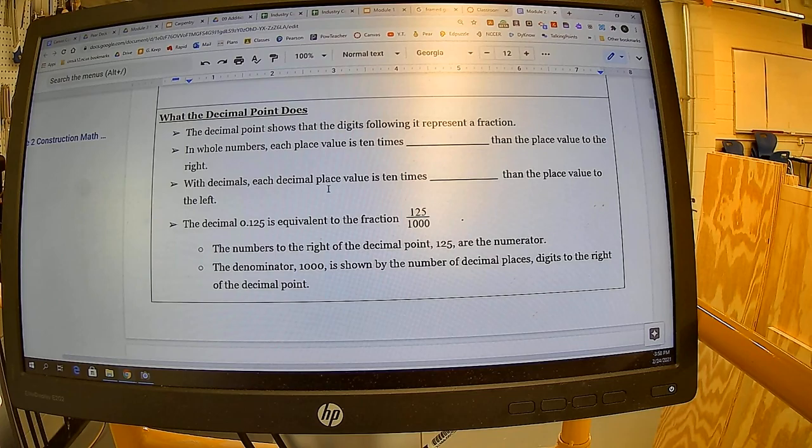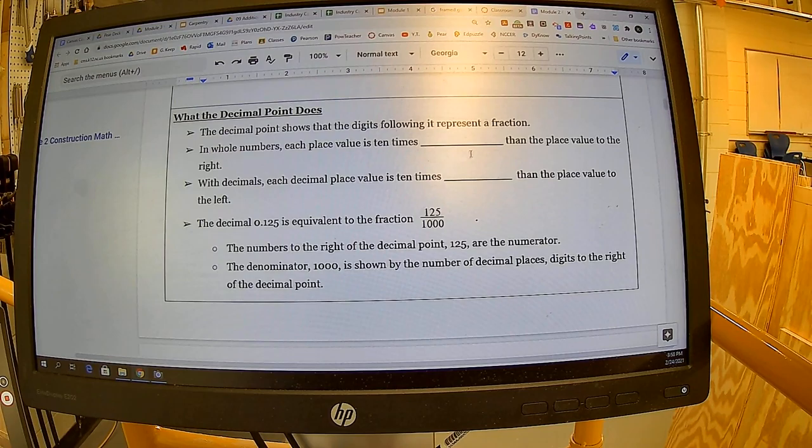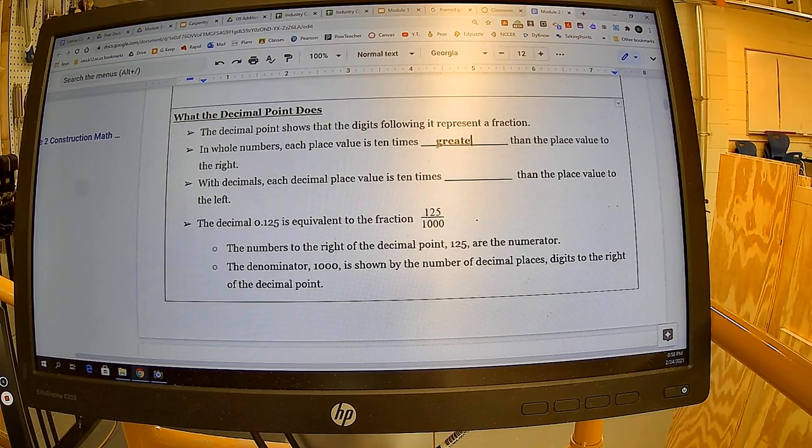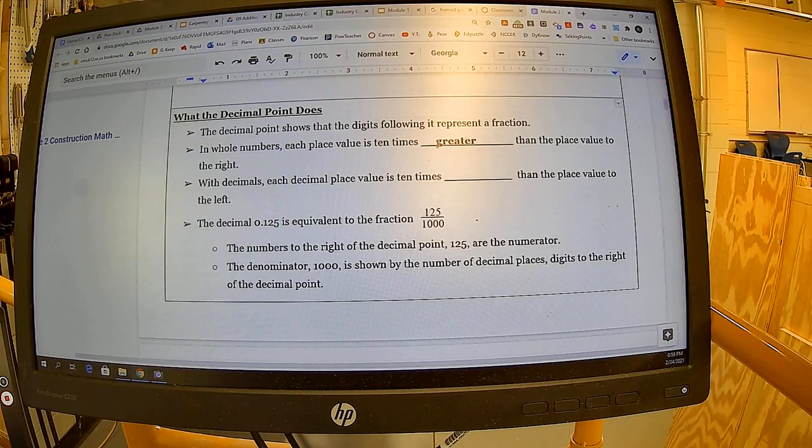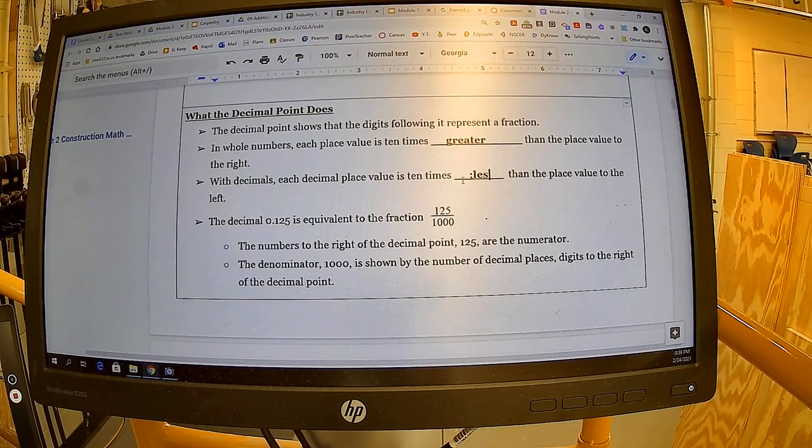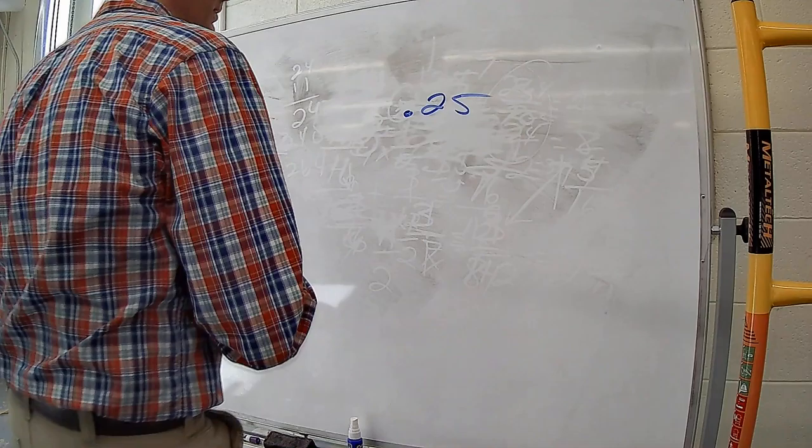The decimal point shows that the digits following it represent a fraction. With whole numbers, each place value is 10 times greater than the place value to the right. With decimals, each decimal place value is 10 times less than the place value to the left.